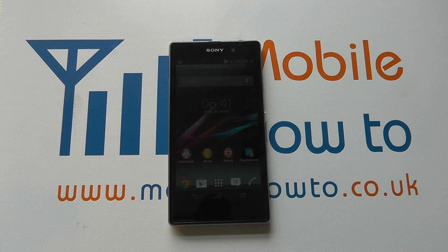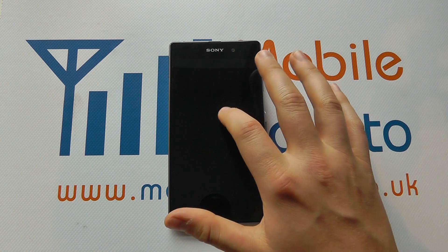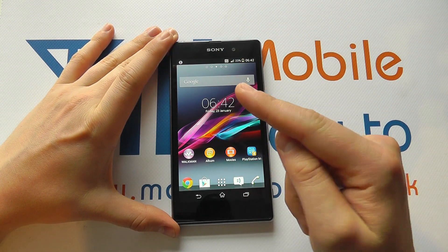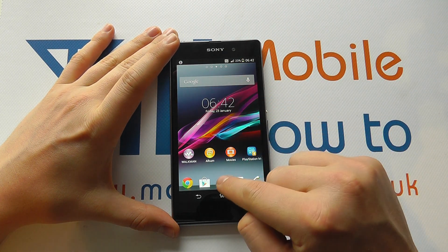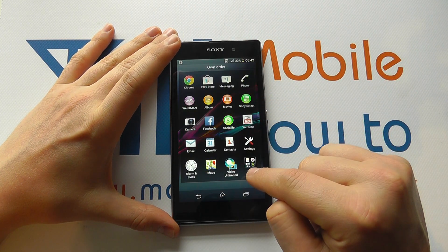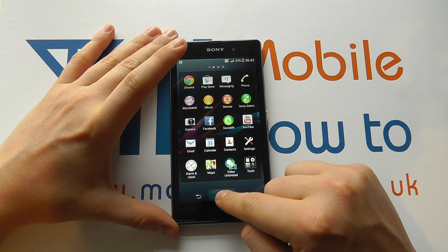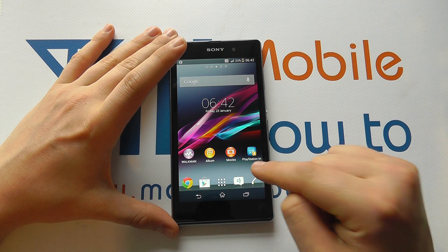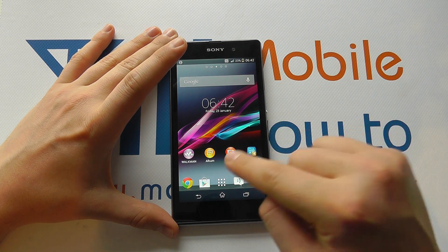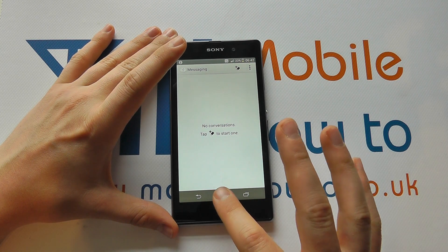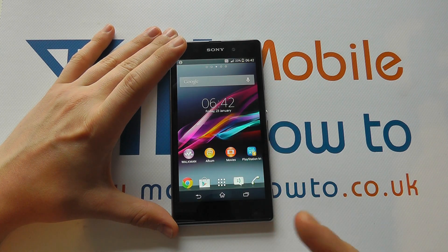In this video, we show you some of the gestures that you can use on screen with the Sony Xperia Z1. So assuming that you're at your home screen here, the first gesture will be tapping. If I tap the middle button there, I bring up the app tray. If I tap the home key, I go back to the home screen. If I tap the messaging icon, I go into the messaging icon. So that's tapping.